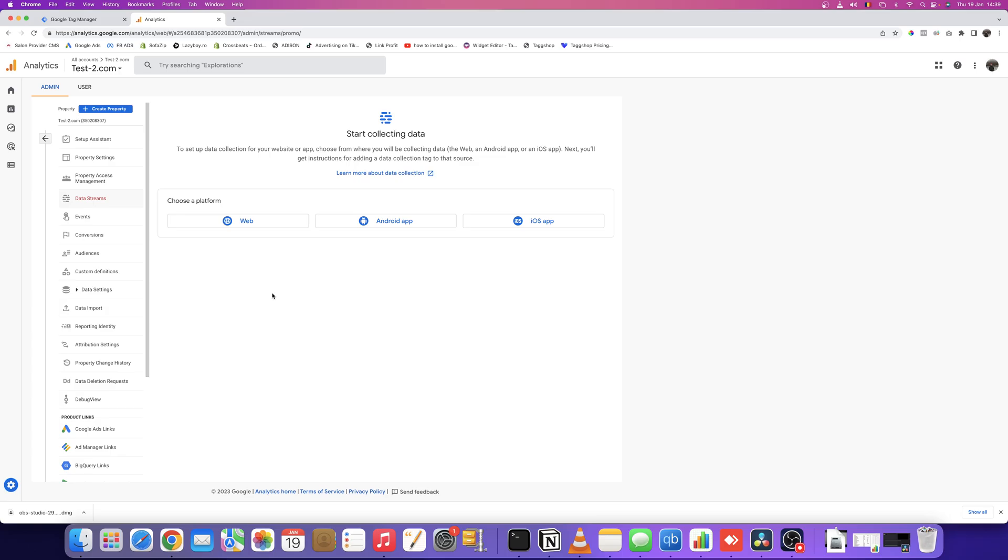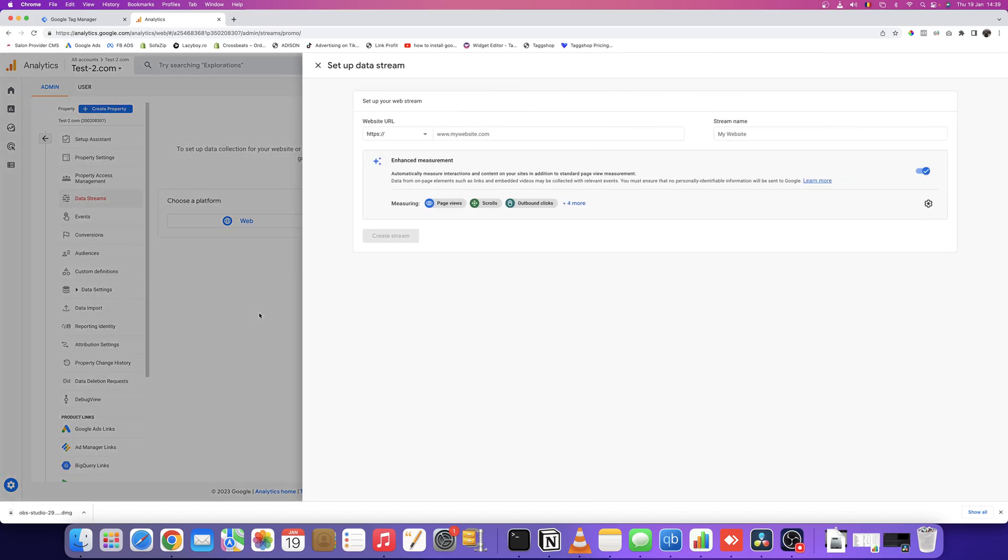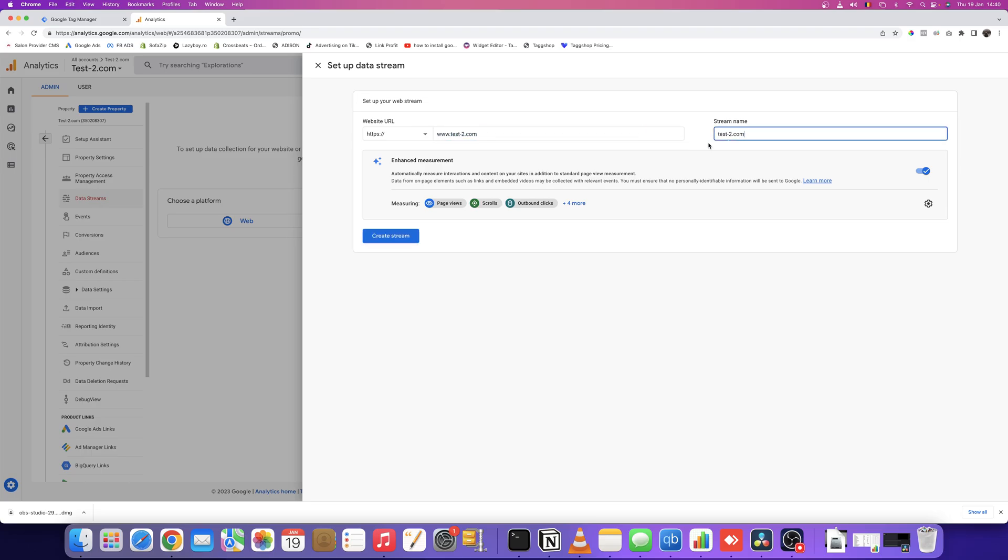We need to choose a platform. We're going to choose web because we want to install Google Analytics 4 on our website. Here, put your website address—let's say test2.com. The stream name will be the same: test2.com. Then create the stream.